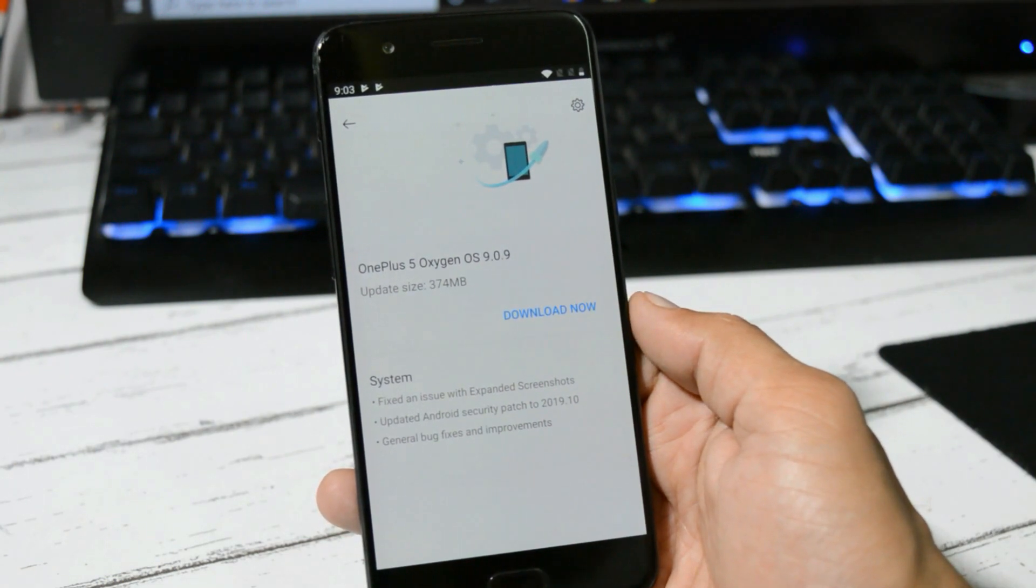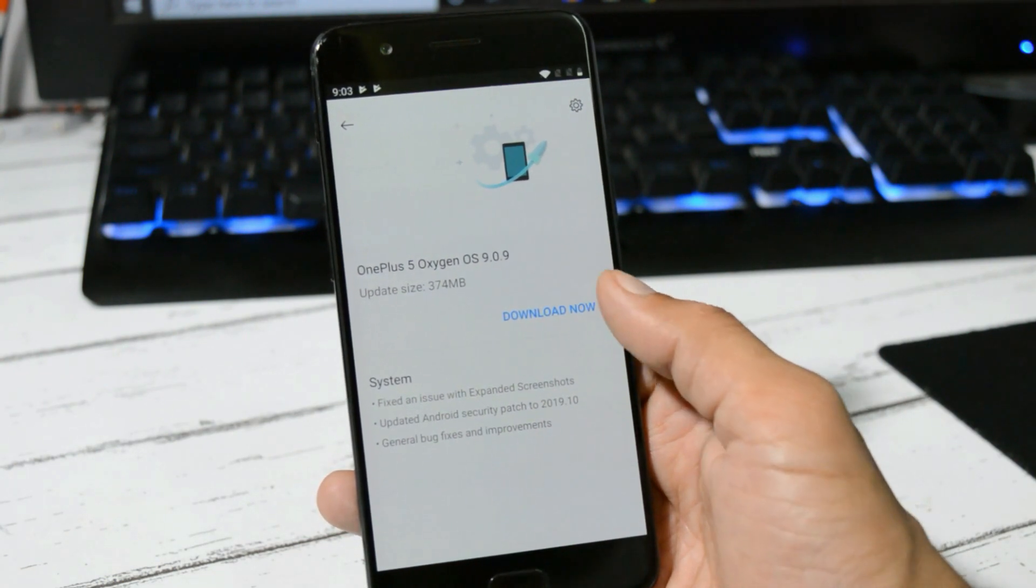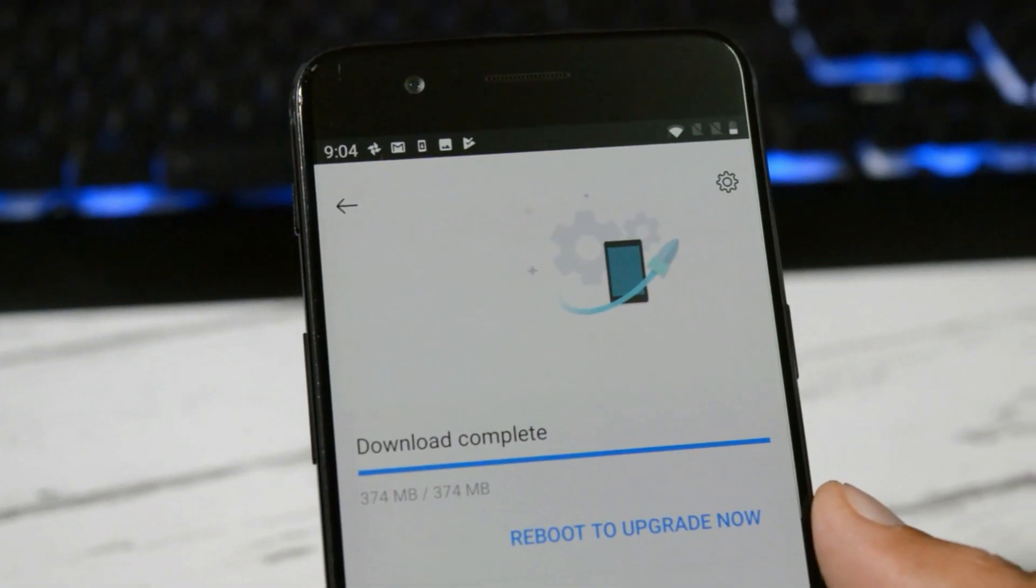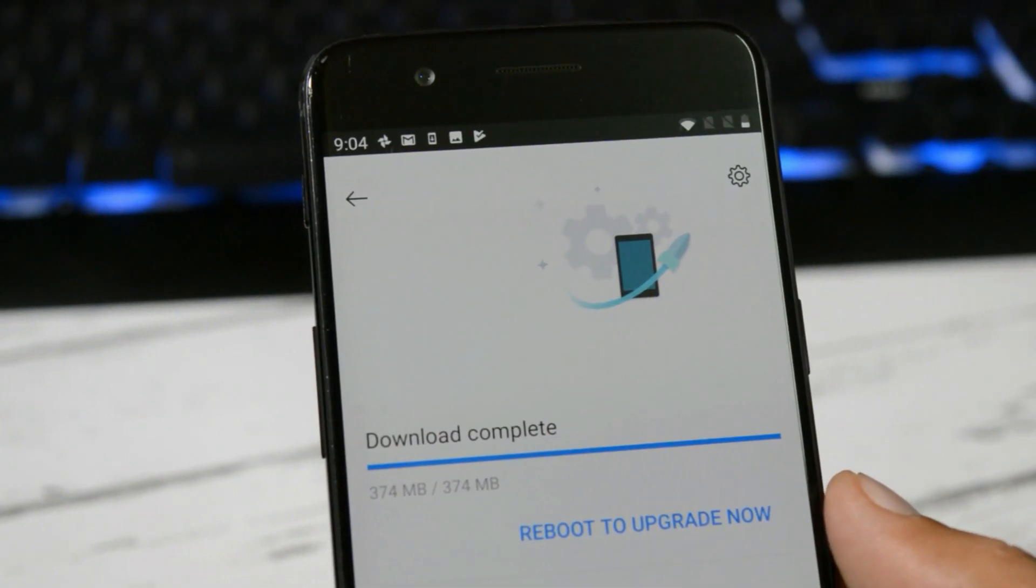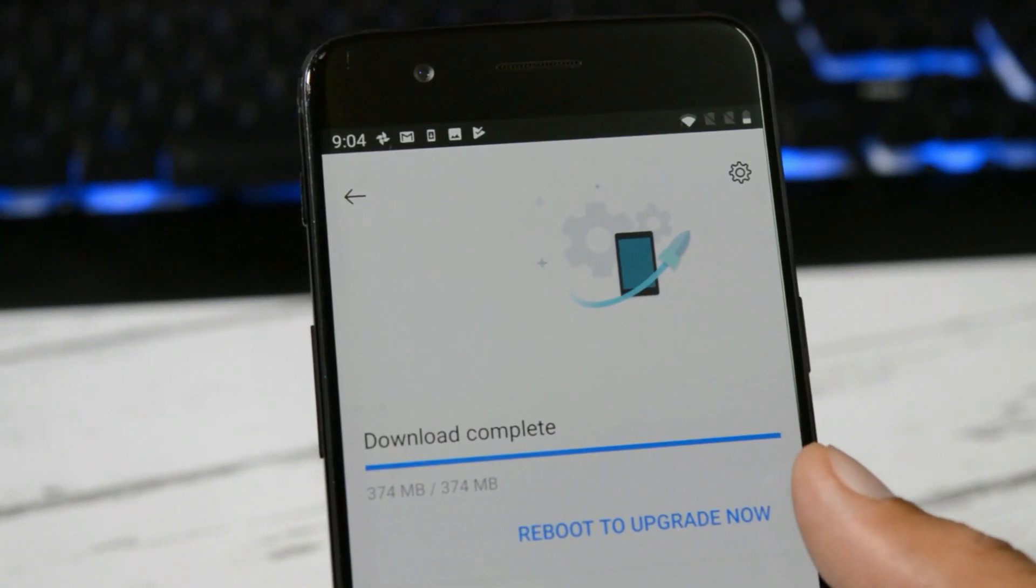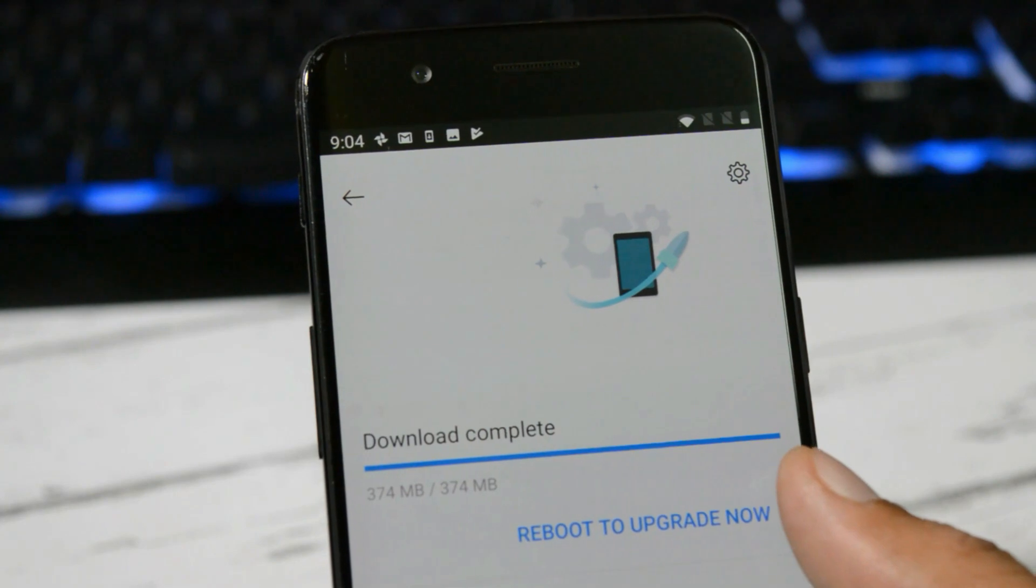So as we have already received it, let's download and install it now. Once the downloading process is completed, you can reboot your device to complete the installation process.